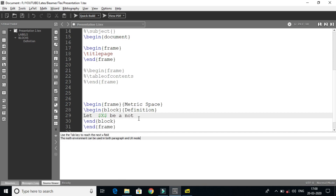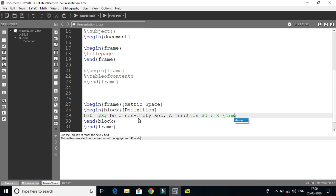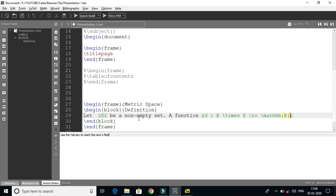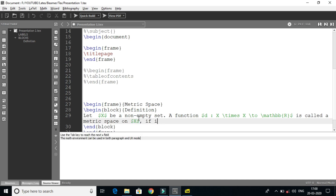Let X be a non-empty set. A function d from X cross X to R — this is correct. Is called a metric on X if it satisfies the following conditions.